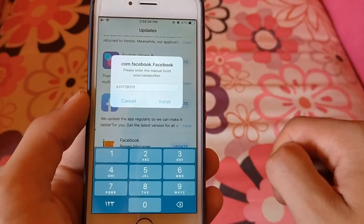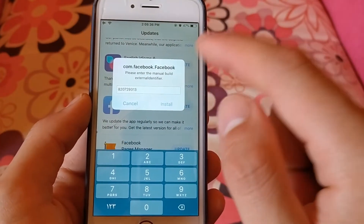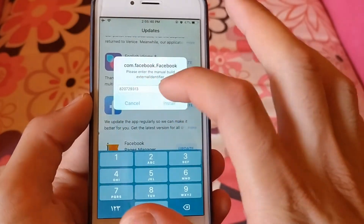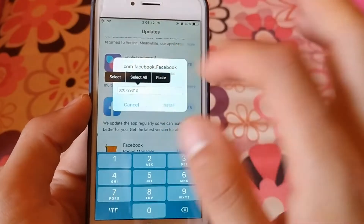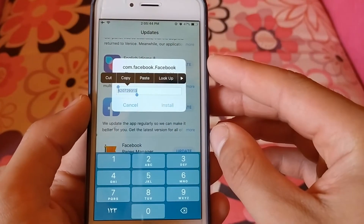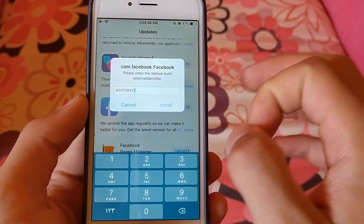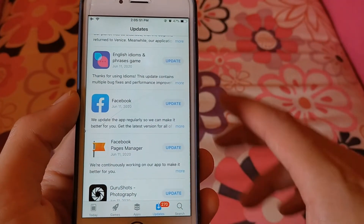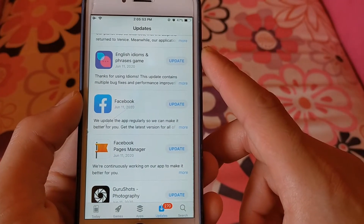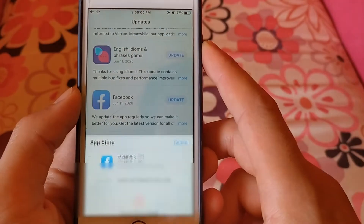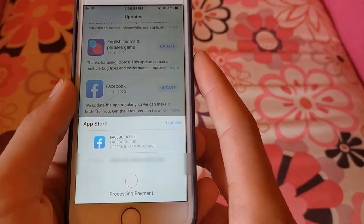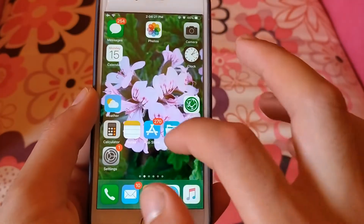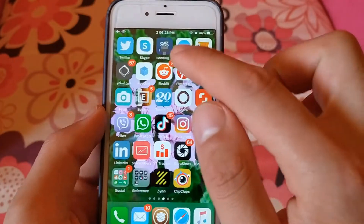Now paste the build number you copied — it should appear automatically, but if not, paste it manually. Click install and wait a few seconds for the download to start. This may take 10 to 30 seconds. As you can see, the Facebook app is now being downloaded — just wait for it to finish.